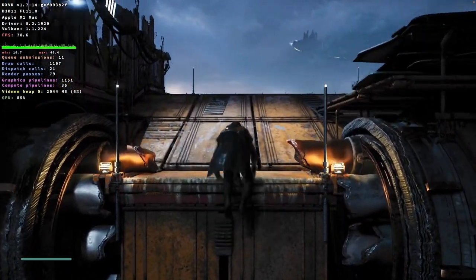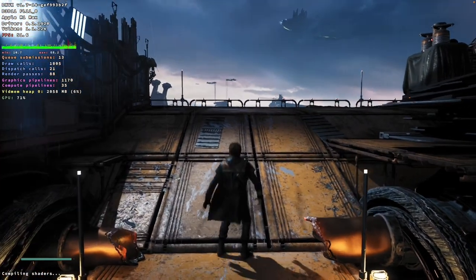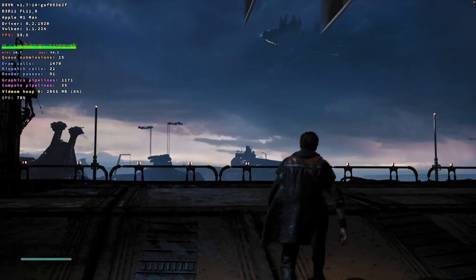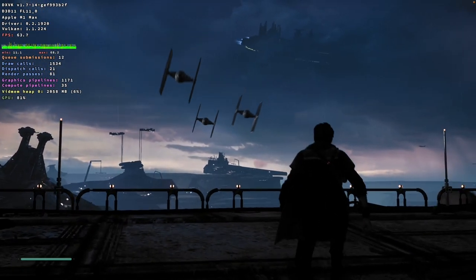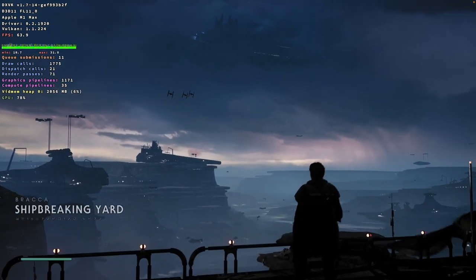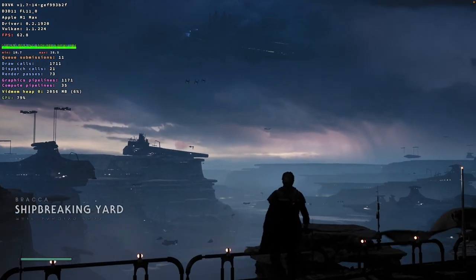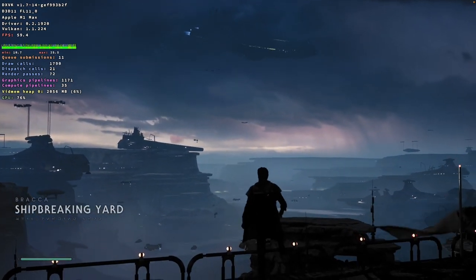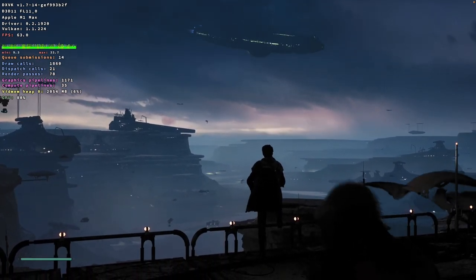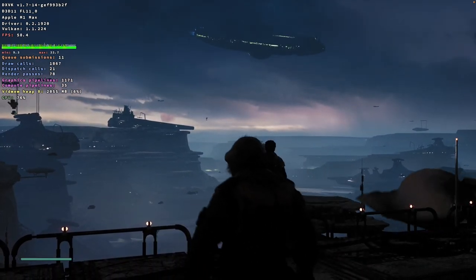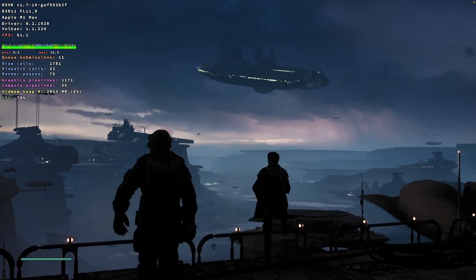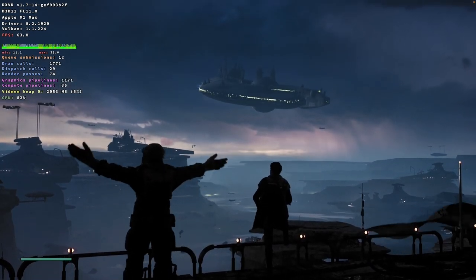The first piece of software is called Crossover. If you're not familiar with this, it allows you to run Windows games and applications through a compatibility layer, and this can often give excellent results. For example, here we're running Jedi Fallen Order, which is a Windows-only title, but it's running beautifully on the Apple Silicon Mac — and this is all thanks to Crossover.